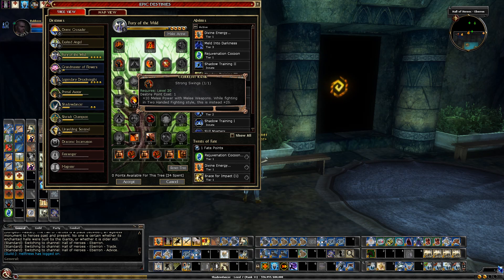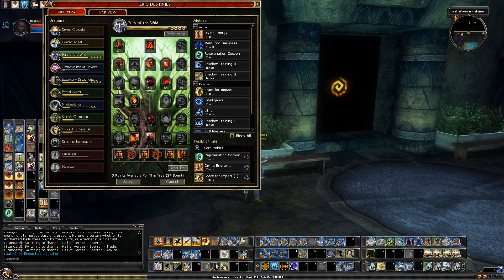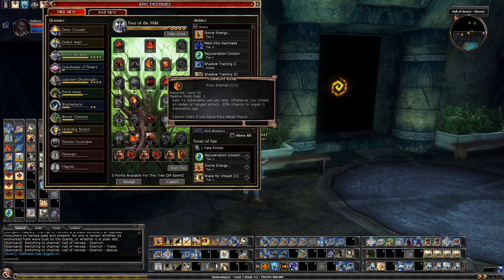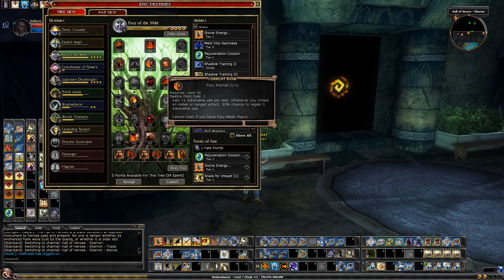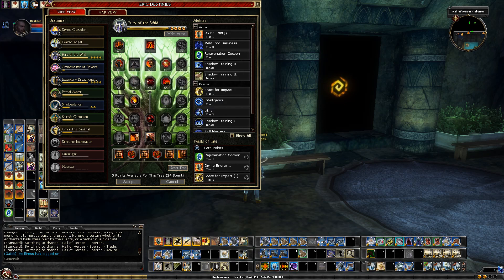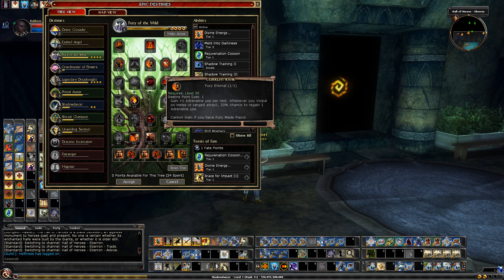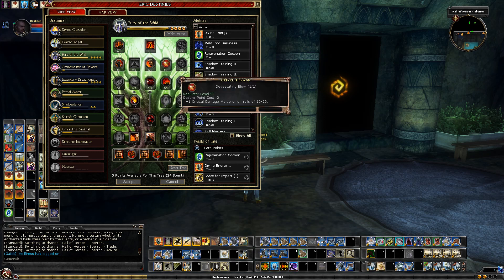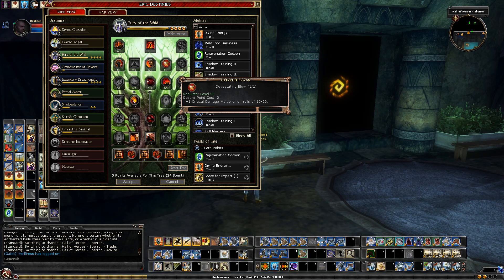And then Strong Swings. That gives me 25 melee power in two-handed fighting mode. Kind of a no-brainer since it's only one point. Fury Eternal, again only one point. It gives me extra Adrenaline but more importantly when I get a Vorpal I have a chance to regain Adrenaline. And then in the top tier I get this thing that gives me a Vorpal on 19 to 20. So that doubles my chances. And then two points of Devastating Blow plus one crit damage and multiplier on rolls 19 to 20.